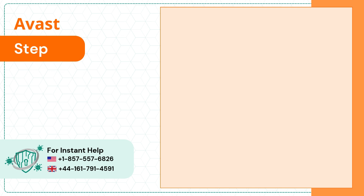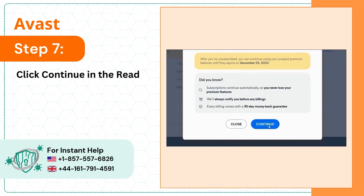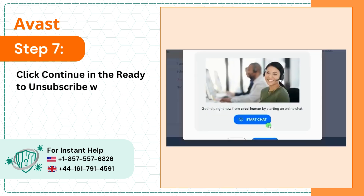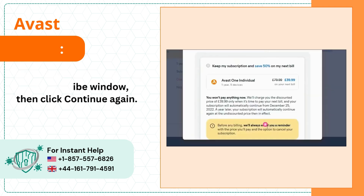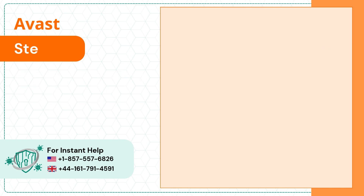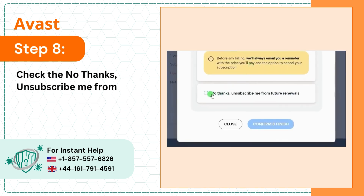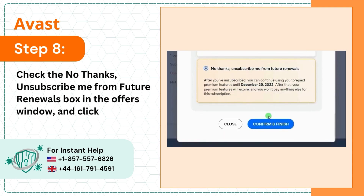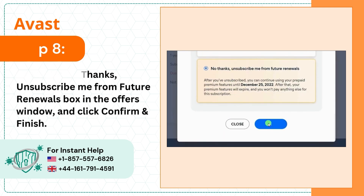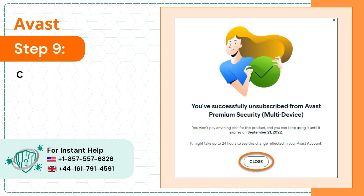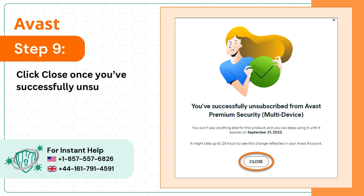Step 7: Click Continue in the Ready to Unsubscribe window, then click Continue again. Step 8: Check the "No Thanks, Unsubscribe Me from Future Renewals" box in the Offers window and click Confirm and Finish. Step 9: Click Close once you've successfully unsubscribed.